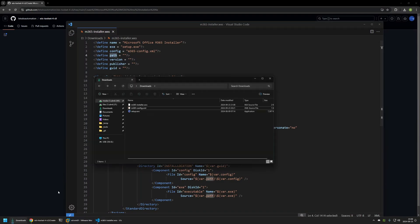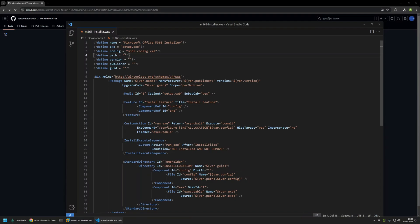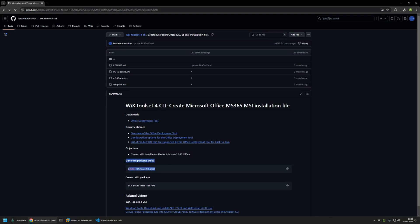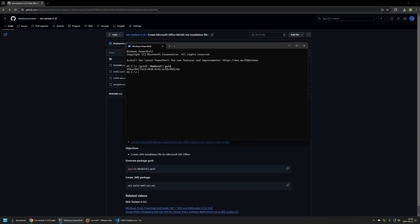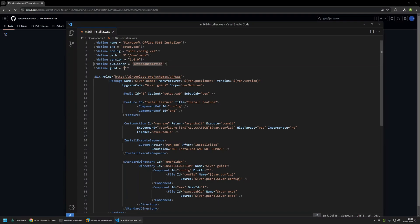For the path, we need to enter the location where we have our setup.exe and the Office configuration file. In my case I have both of them in my downloads folder on my D drive, so I will enter D then downloads. The version number is for our installer and has nothing to do with the Office version number, so I will just enter 1.0.0. Publisher is a mandatory field — I will enter 'Let's Do Automation'. Then we need to provide a unique identifier for our package. For that I will use a PowerShell command from my GitHub page. Every time I run this command I get a new unique identifier, so I will copy one of the values and insert it into the configuration file.